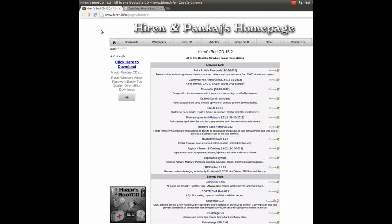Basically, if you have a computer hardware or software issue, this disk will most likely have a tool that will help you resolve that issue. This is a super computer diagnostics tool. If you need to fix your computer, get rid of a virus or spyware, or test your hardware, this CD should have a tool that will help you.